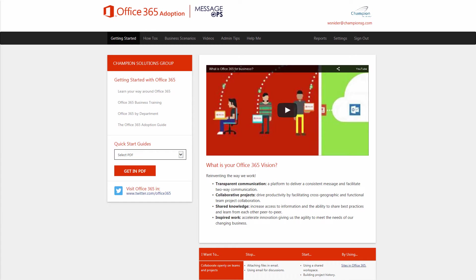Office365Adoption.com has a ton of features to maximize your investment in Office 365.